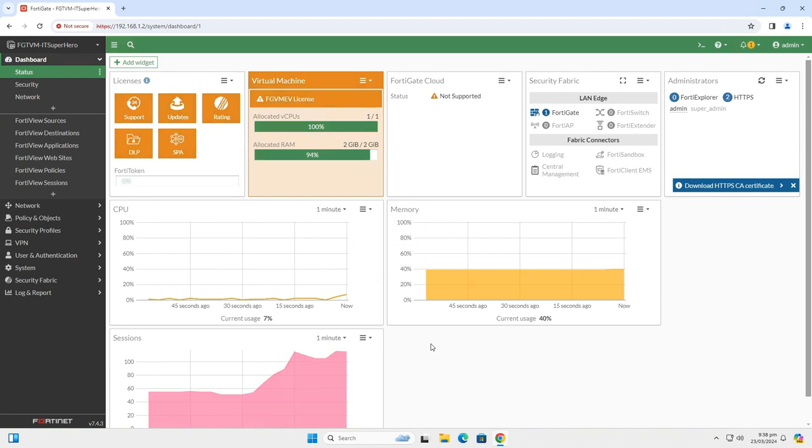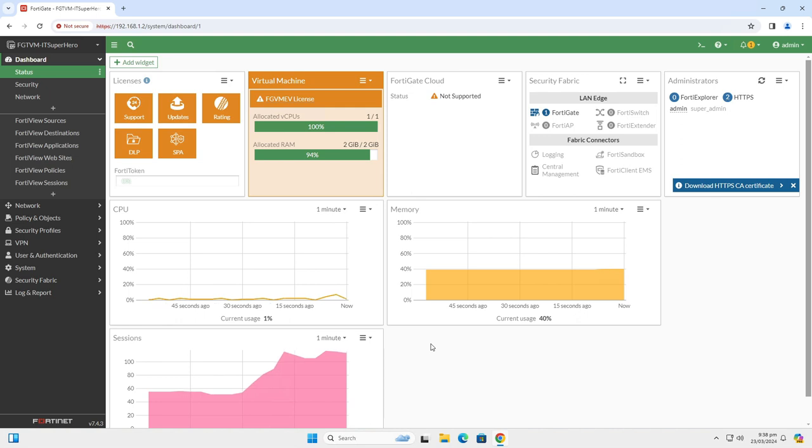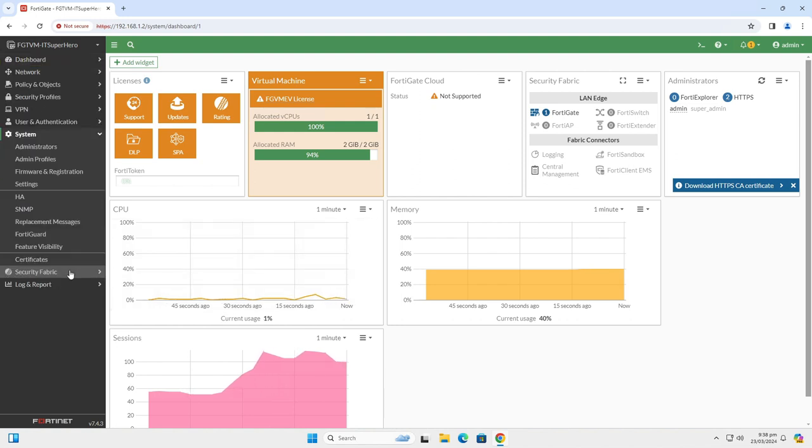The first thing that you might notice here is that I use the default HTTPS port for web access, that is port 443. This is known information to the outside world and it should be changed to something else. Let's change it then. So, log on to the device and go to System, Settings.